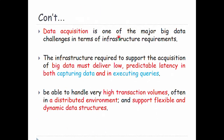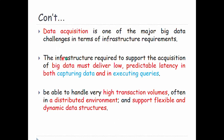Data acquisition is one of the major big data challenges in terms of infrastructure requirements. Infrastructure, tools, and materials are very important. The infrastructure required to support the acquisition of big data must deliver low predictable latency in both capturing and executing data.